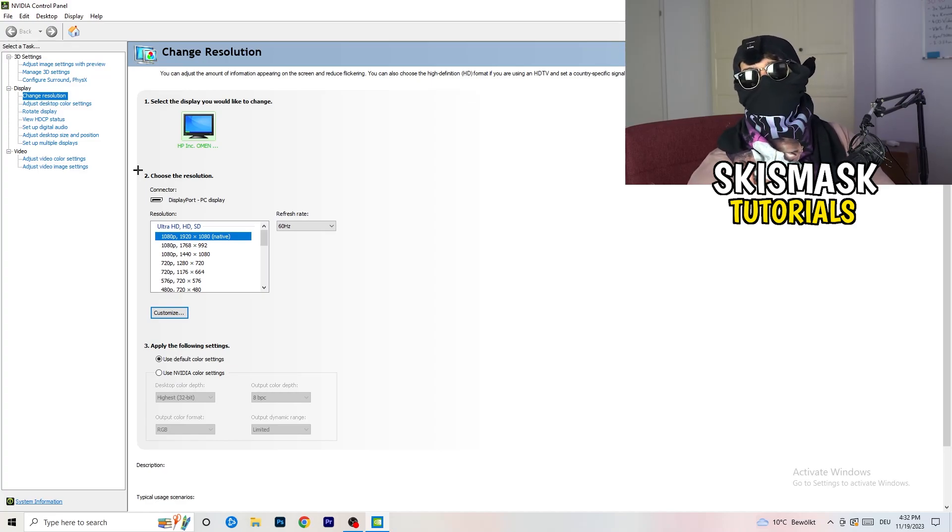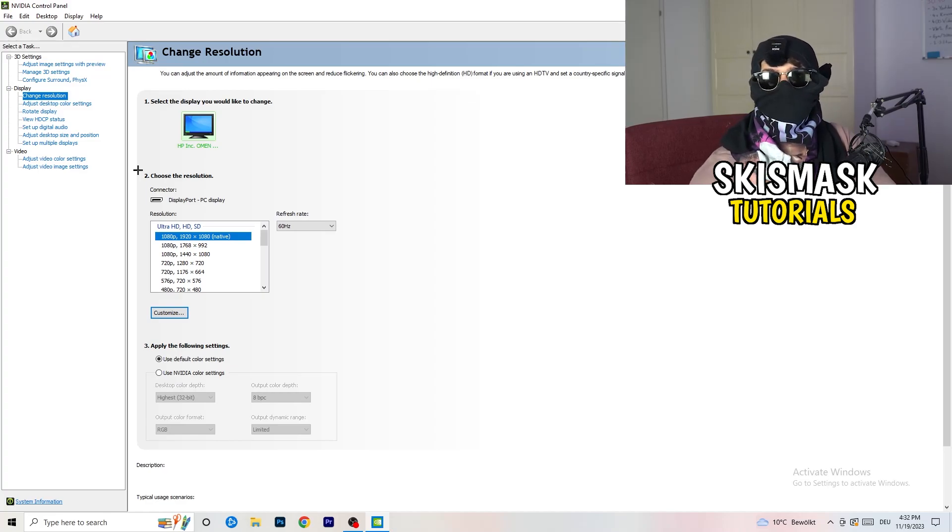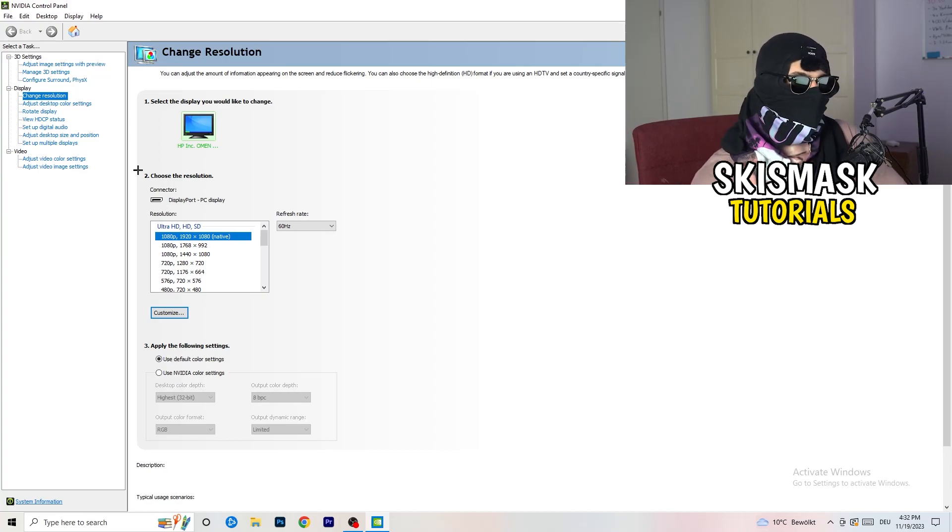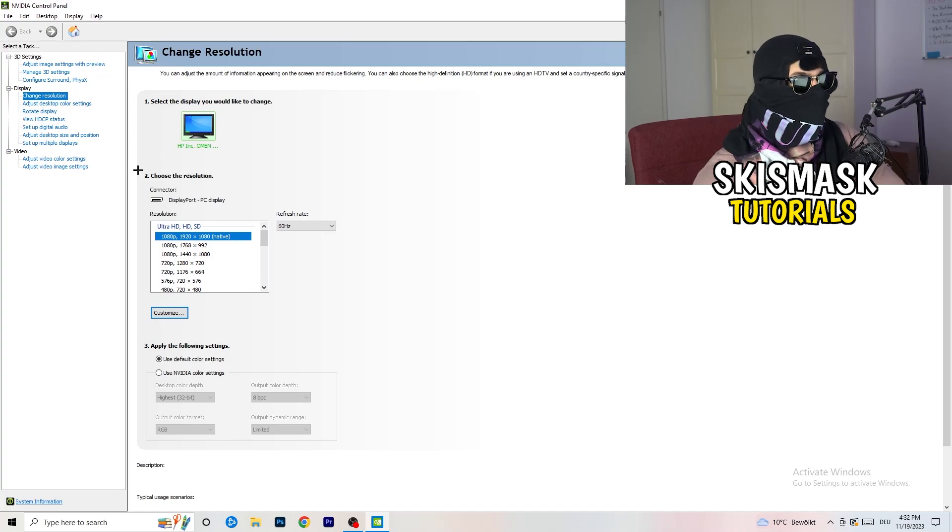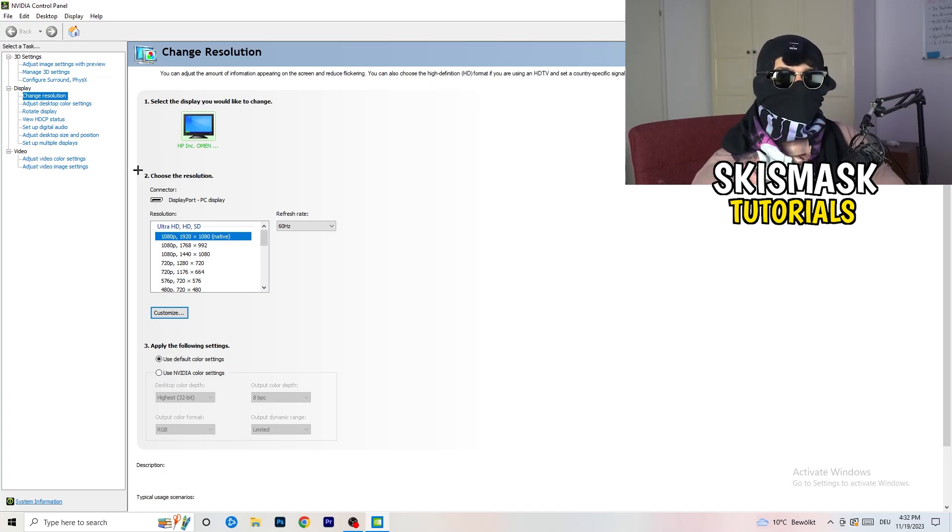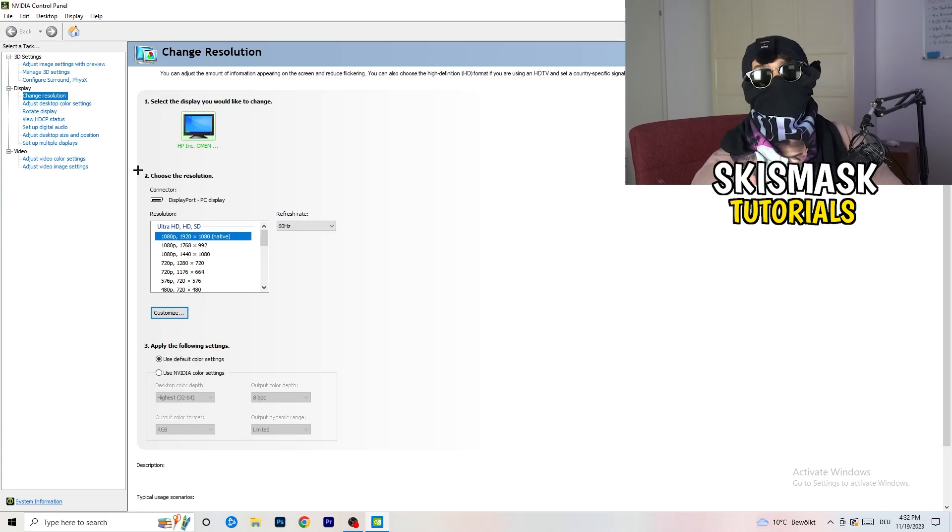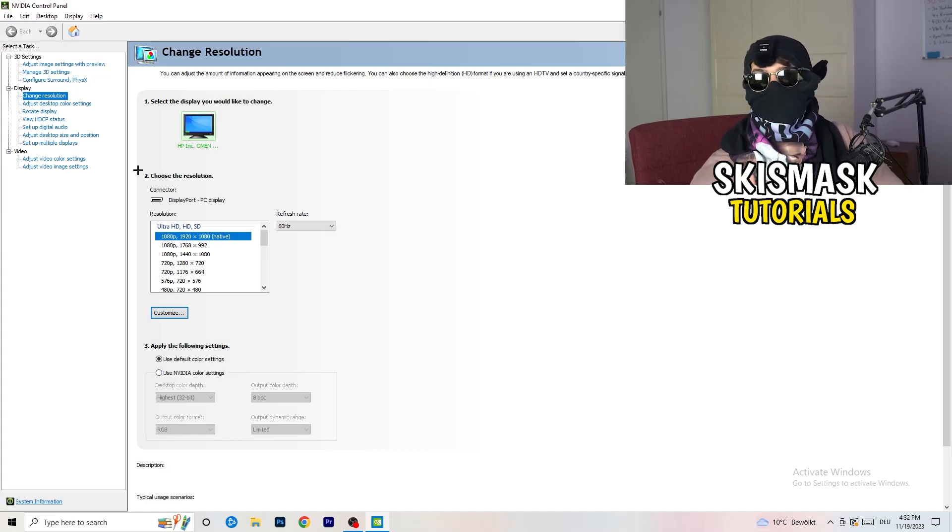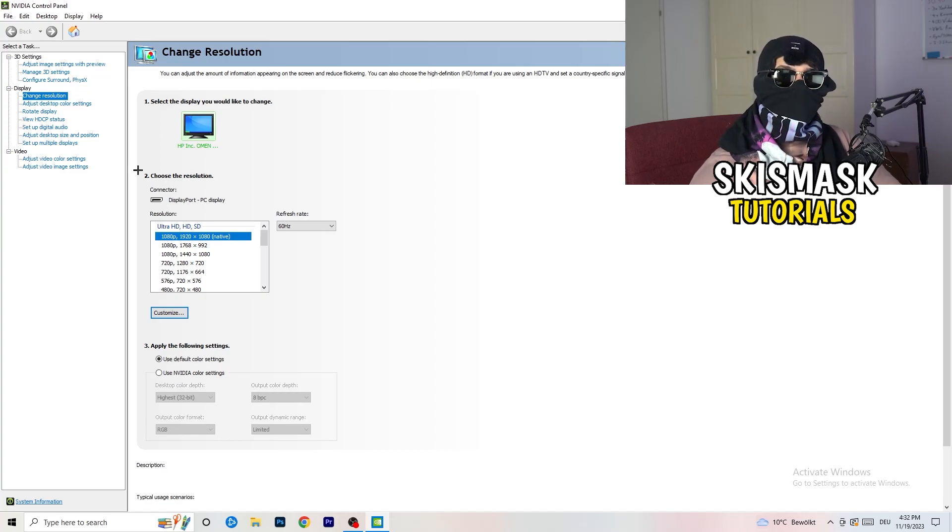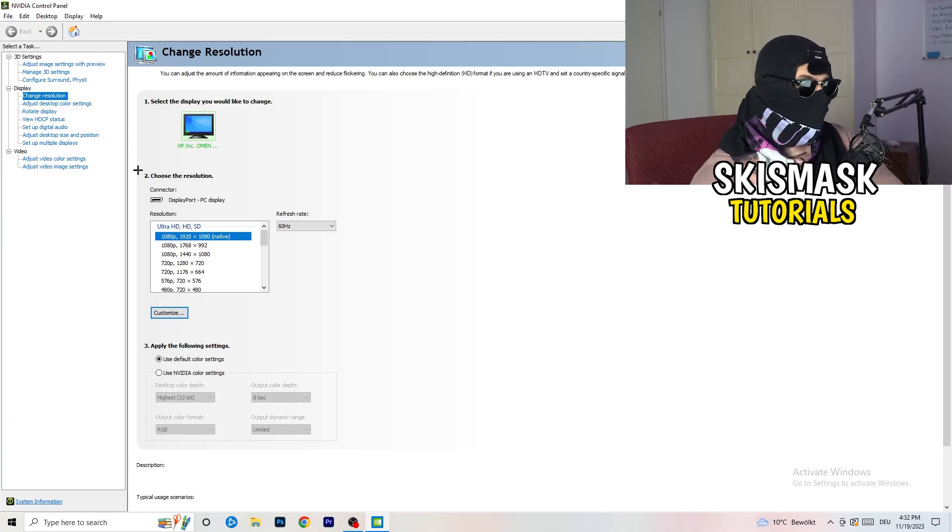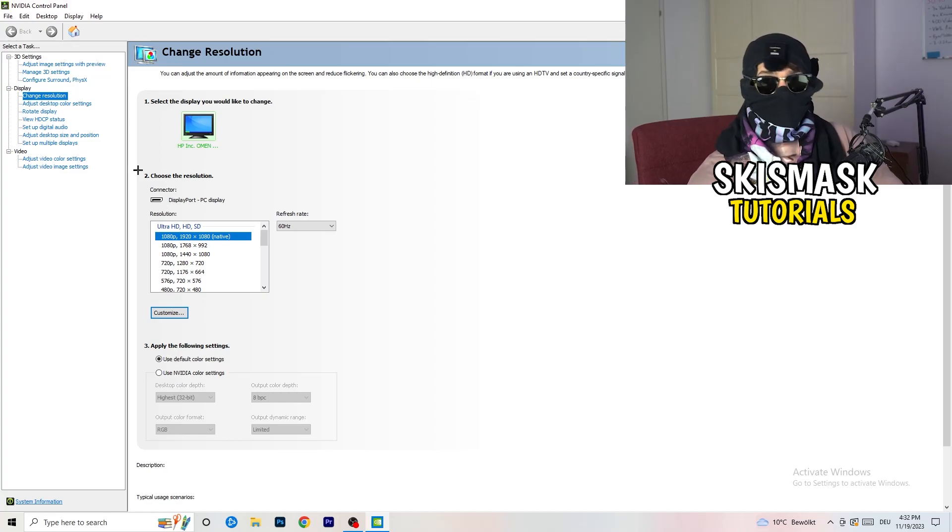Natively, it should be 1920 by 1080, but perhaps it could happen that you checked for something else. So if you have in-game like 1440 by 1040, 1080, something stretched or something like that, you need to apply this also to your display because this will cause a lot of black screening.